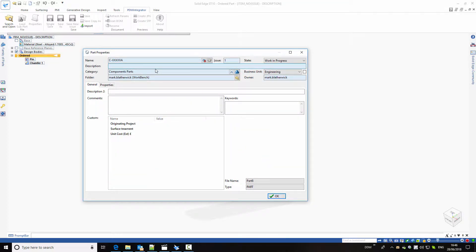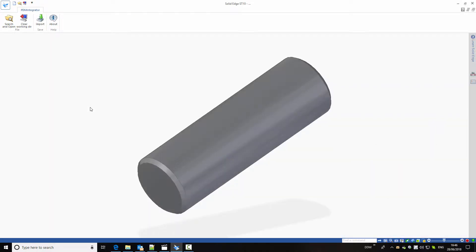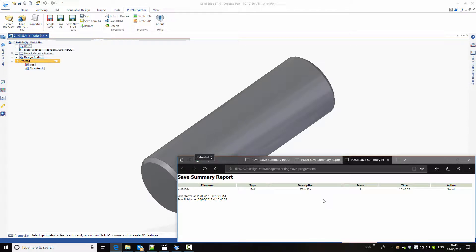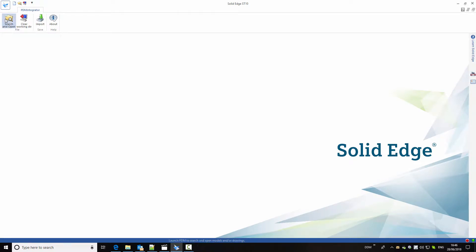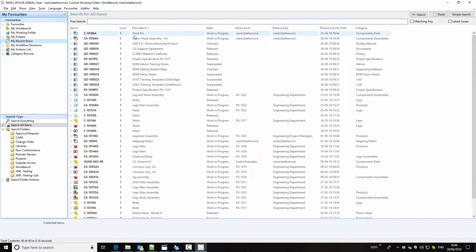We're going to give this item a description — in this case, wrist pin. If I click on OK, my new part will be created and stored to the database, and we get confirmation of that with the Save Summary window. If I close this from session and return to DDM and look at my recent items, at the top of the list is the wrist pin I've just created.